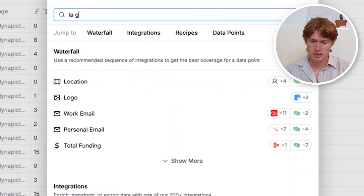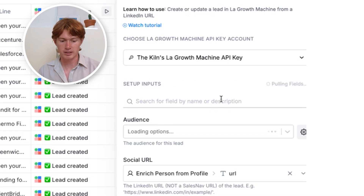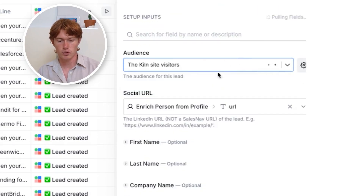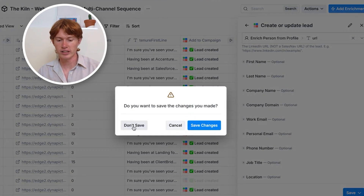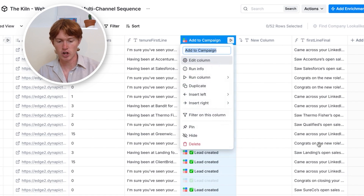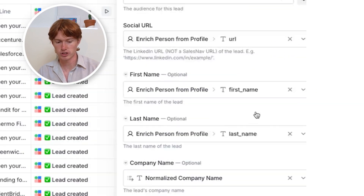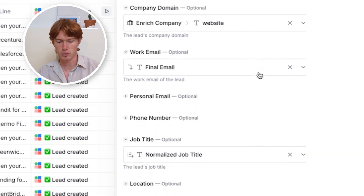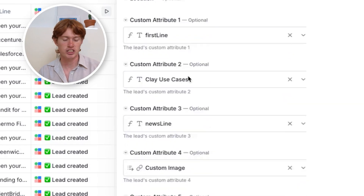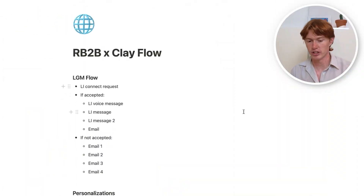To connect Clay to LaGrowthMachine and send everything over: go to the native integration, type in 'LaGrowthMachine,' select 'Create or Update Lead,' and choose the audience — in this case, the Clay site visitors. I've mapped out all the attributes: first name, last name, company name, domain, work email, job title, and all the custom attributes from the flow. I send it all to LaGrowthMachine and it automatically sends the entire campaign out in the way I built it.